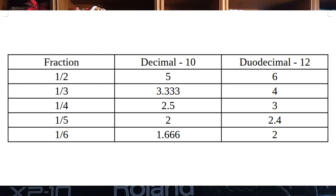Let's take a very brief look at how duodecimal is actually superior to decimal for dividing into basic fractions. If young kids were taught a bit of duodecimal in school, number one, it would be interesting for them to know about other number bases, and number two, fractions are much easier. So moving on, let's have a look at the music theory side of things.